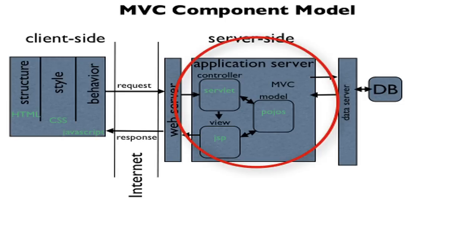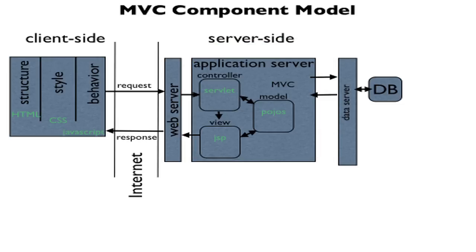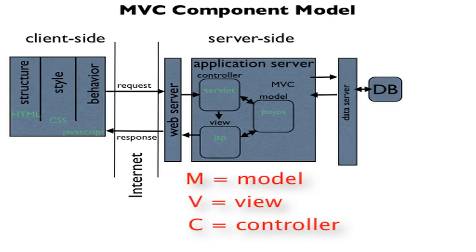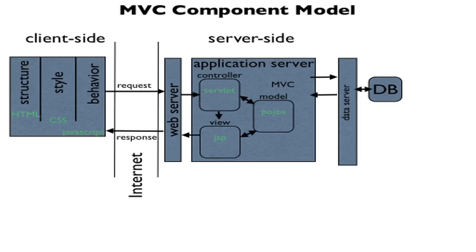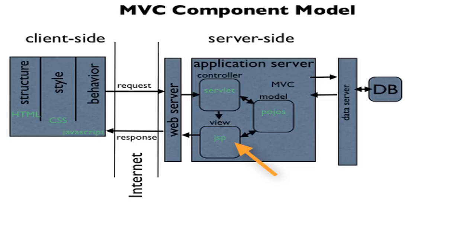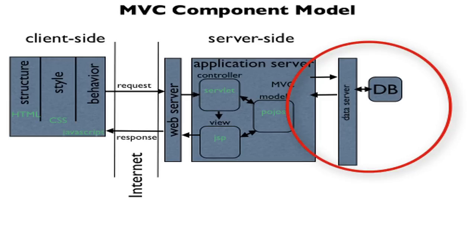The web server will generally connect to something known as an application server. One important model is the MVC design pattern, which stands for model, view, and control. In this picture, these three elements work together to take a request and form a response. In the Java world, the controller is handled by a servlet, the view is handled by JSP, and the model is generally plain old Java objects. Many applications also connect to a database in order to query for the data needed to create the response.